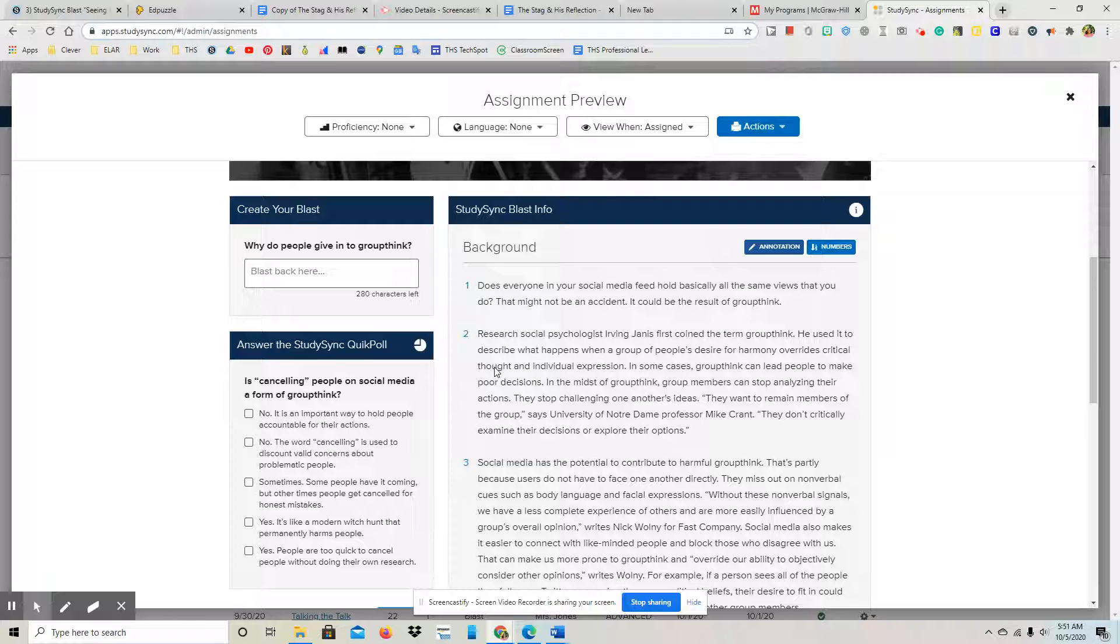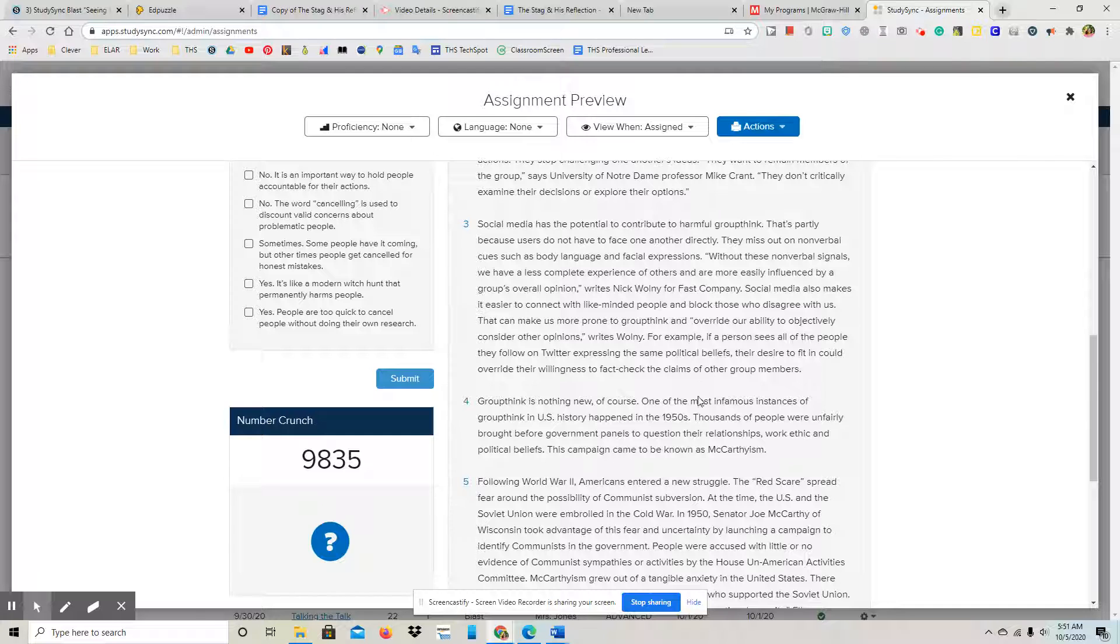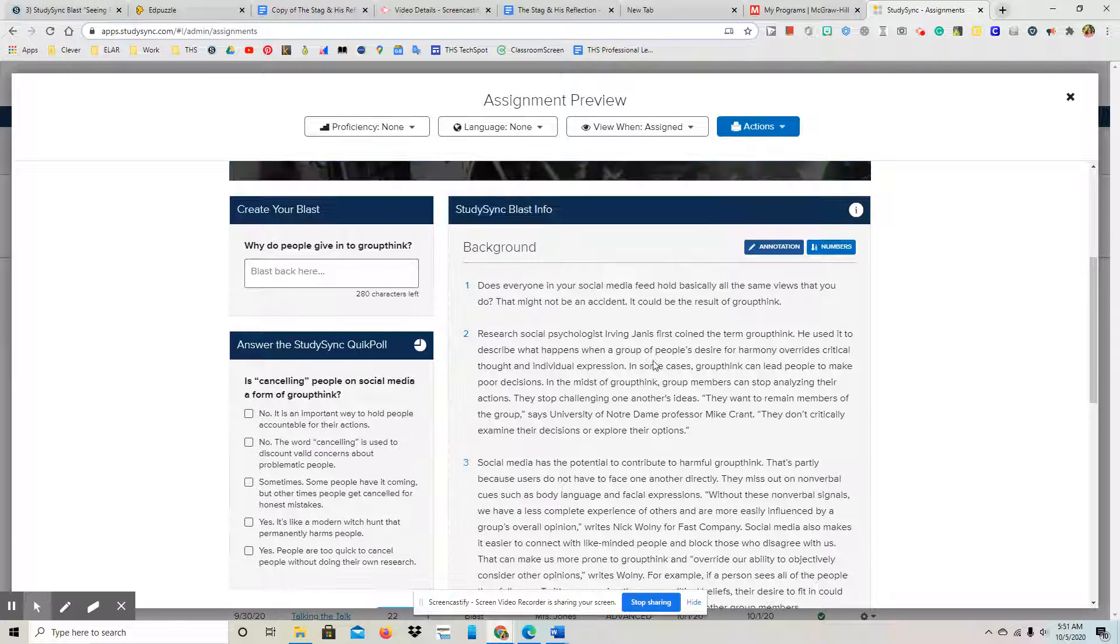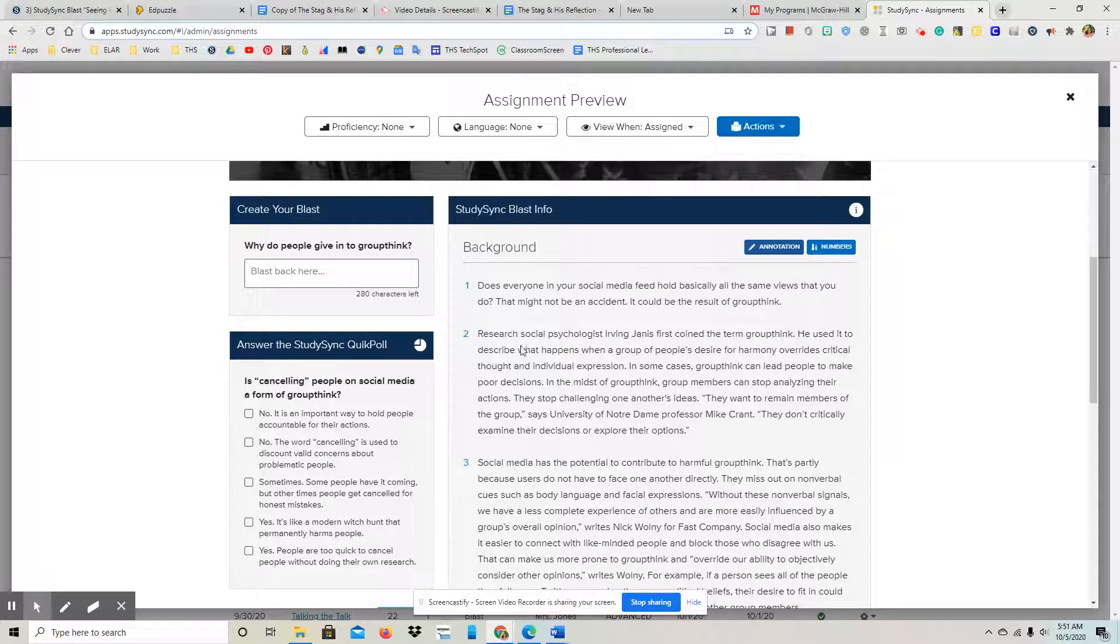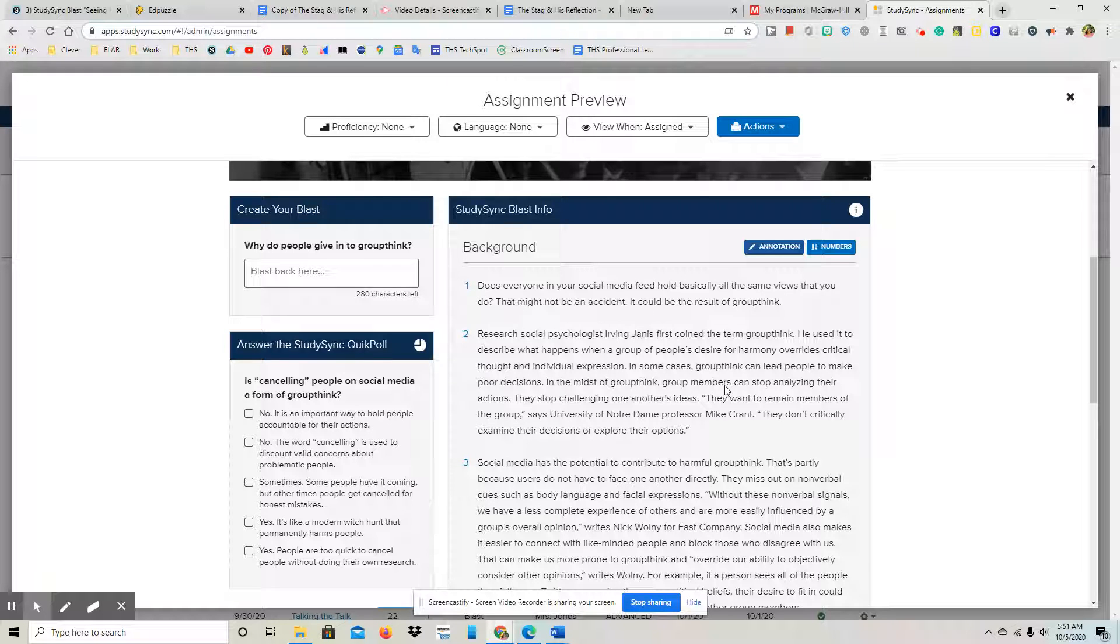And then the text-to-world connection is something that's going on in the world right now that connects to what is being talked about in the passage. So you'll read and you'll just make two connections. You'll highlight the statement or sentence that you connect with and then you will type in your note, your connection.